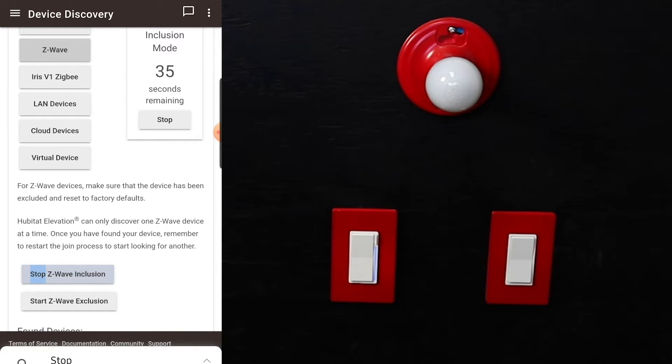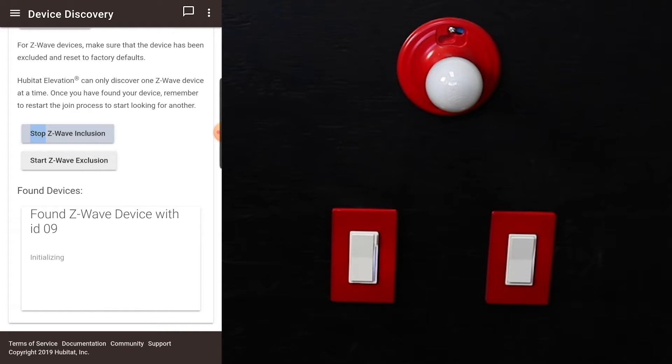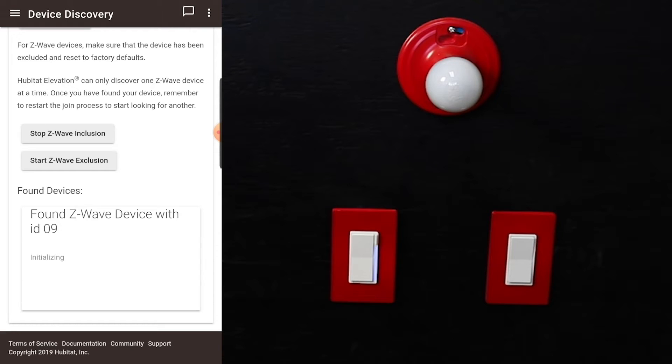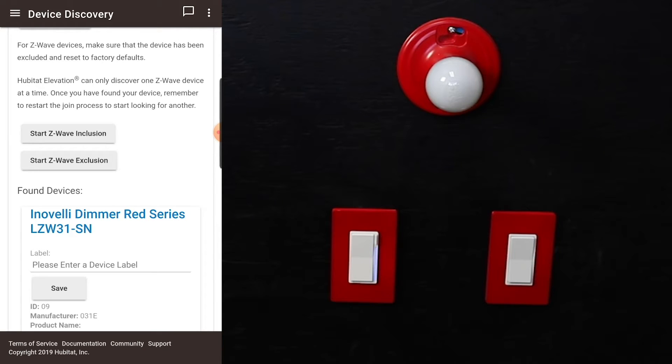As it goes, you'll know it's been paired when it finally turns green. We know it's found it. You can scroll down a little bit. It's found Z-Wave device with ID 9, so it should blink green in a second and we'll know it's complete. As it finishes up, there it comes.